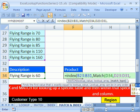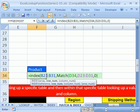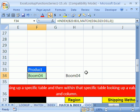Then we do comma and choose exact match, because that's what we want. That's all you need — the column of items to look up, and then MATCH to return the ordinal or relative position from a different list. Close parentheses and Control+Enter.